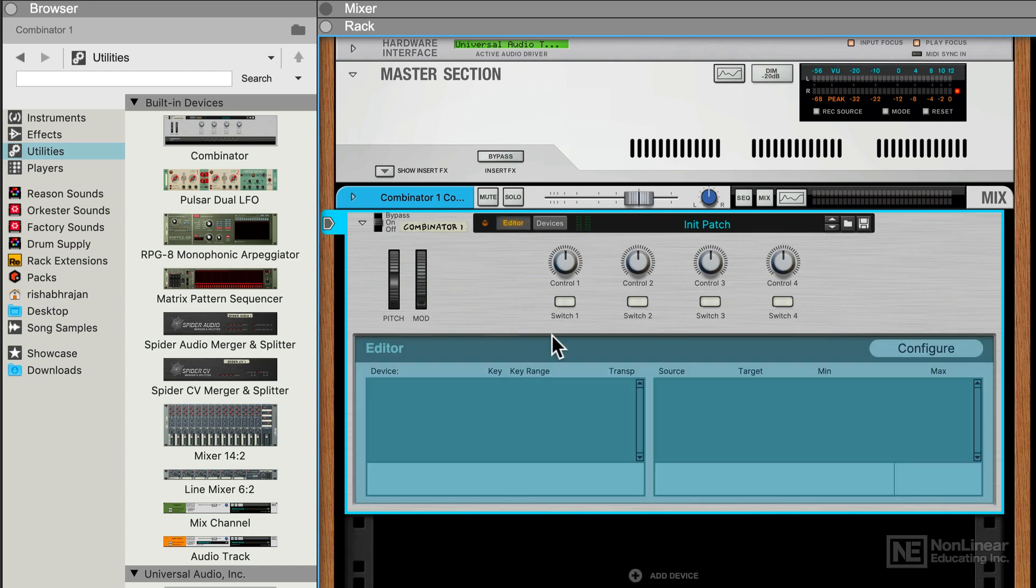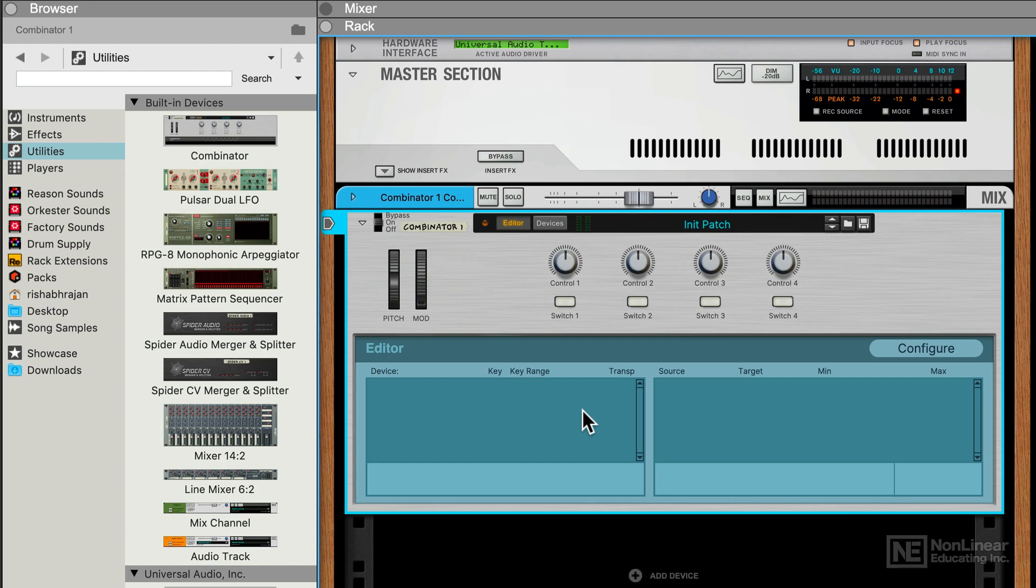Now if we had Devices within this Combinator, we could choose how the different controls are going to affect the various controls of the different instruments. And we will dive deep into all that in the coming tutorials. But for now, we're just taking a quick look at all the different interface elements of the Combinator.